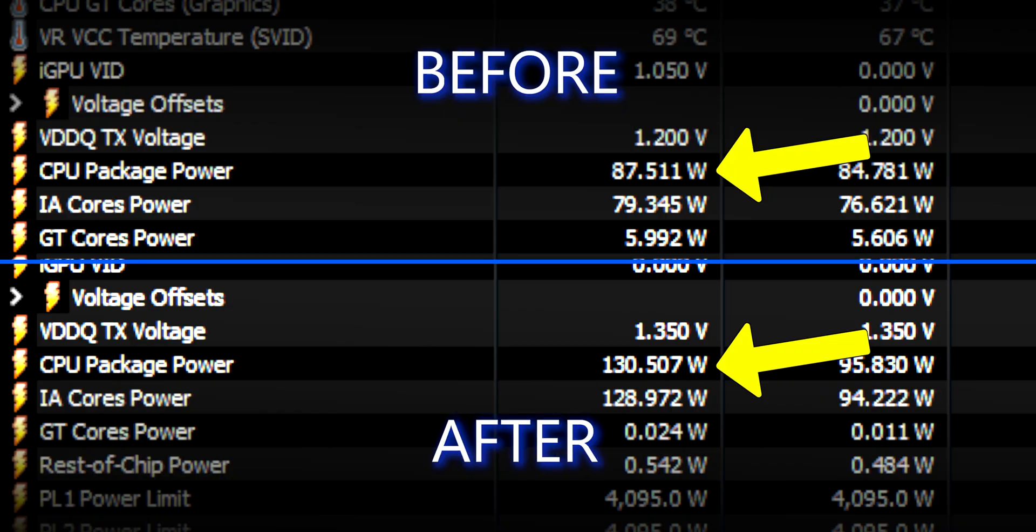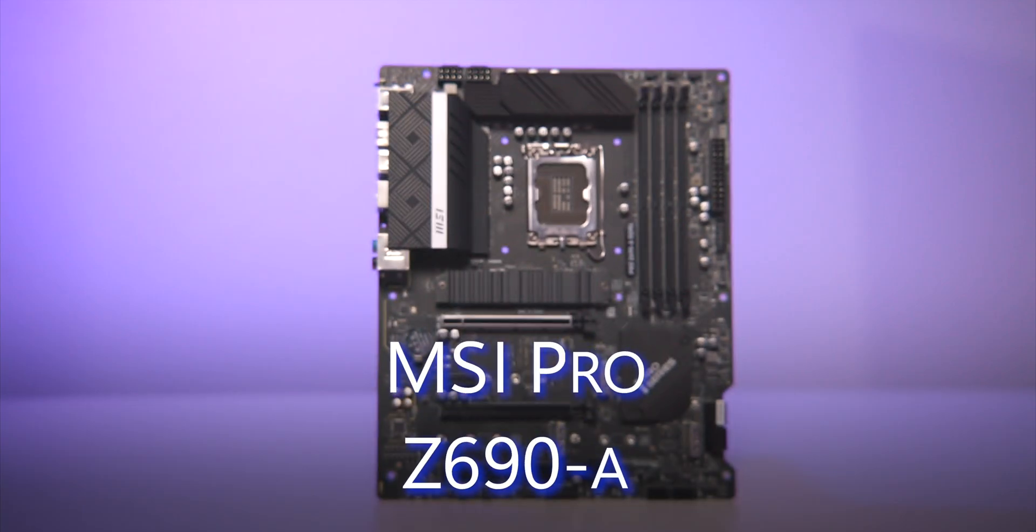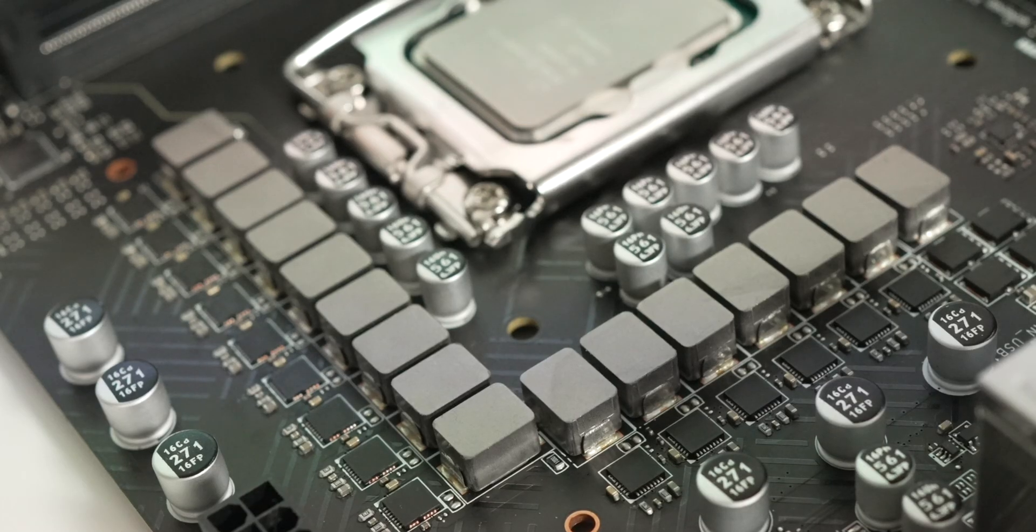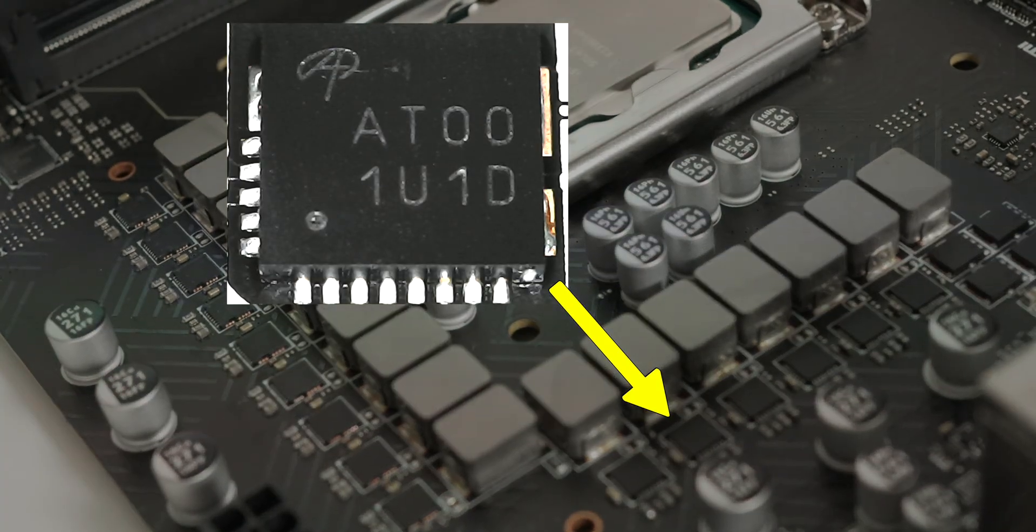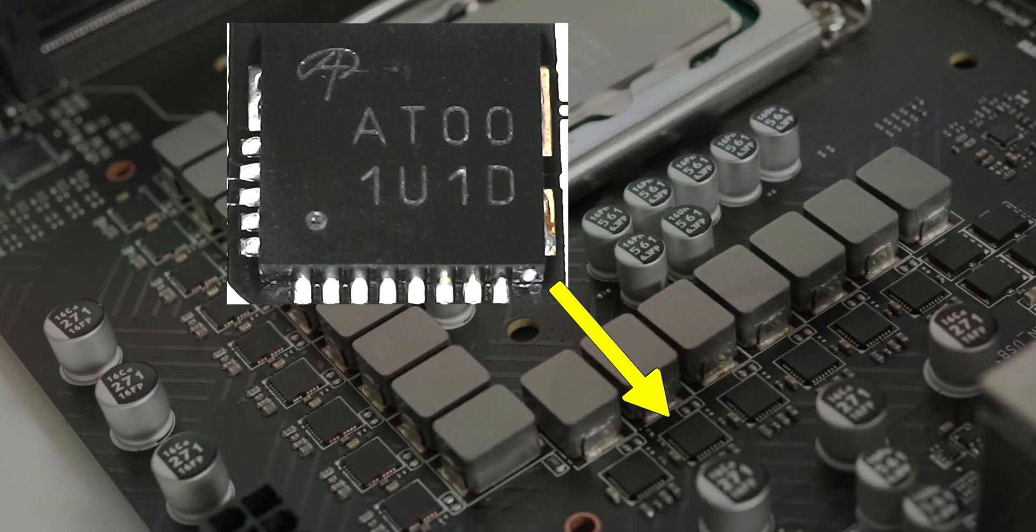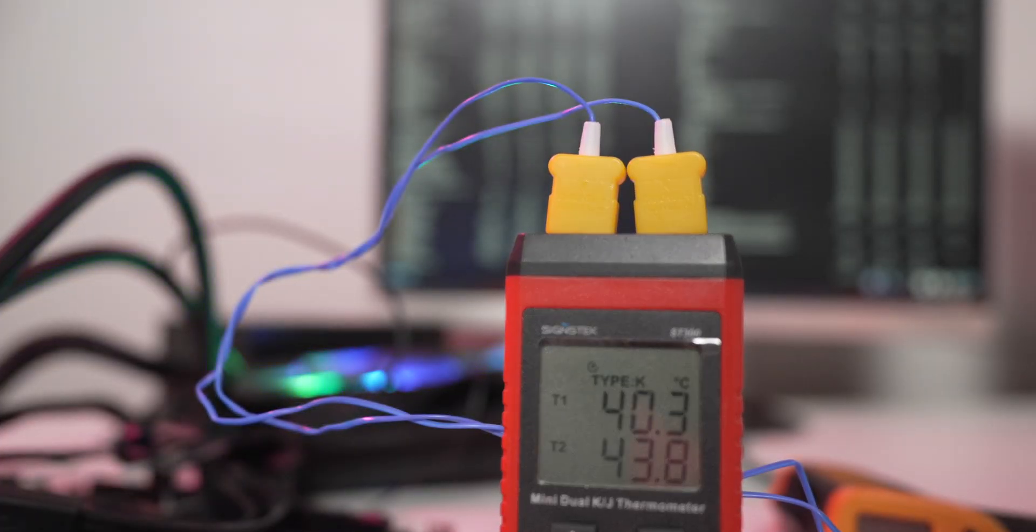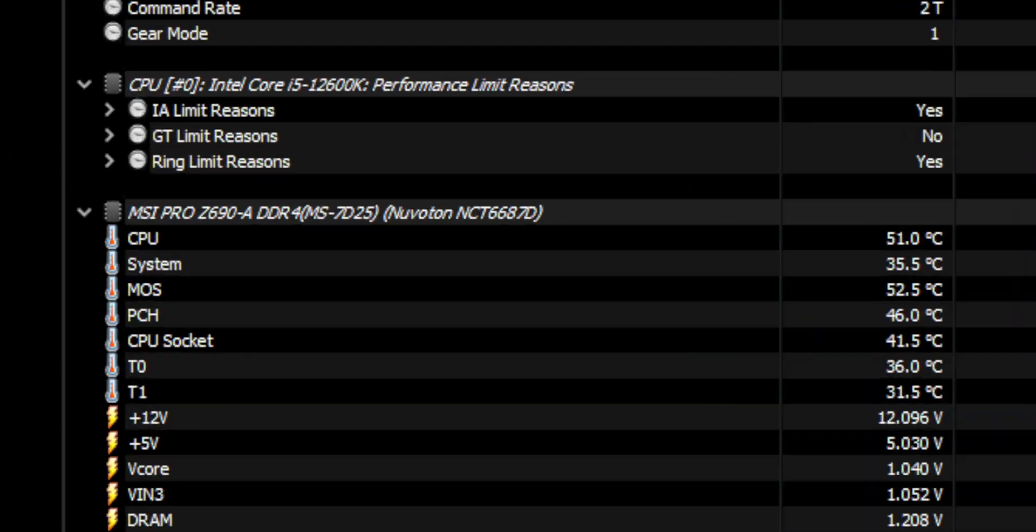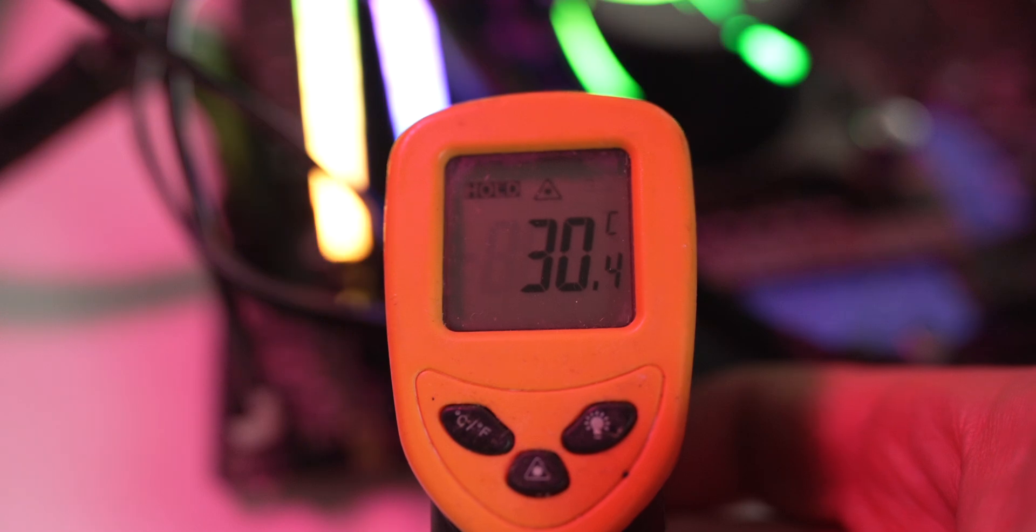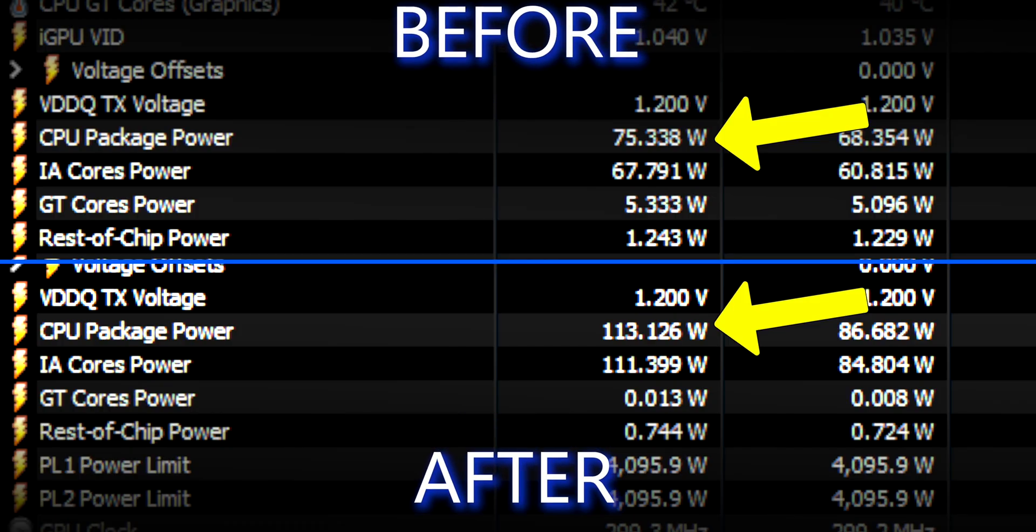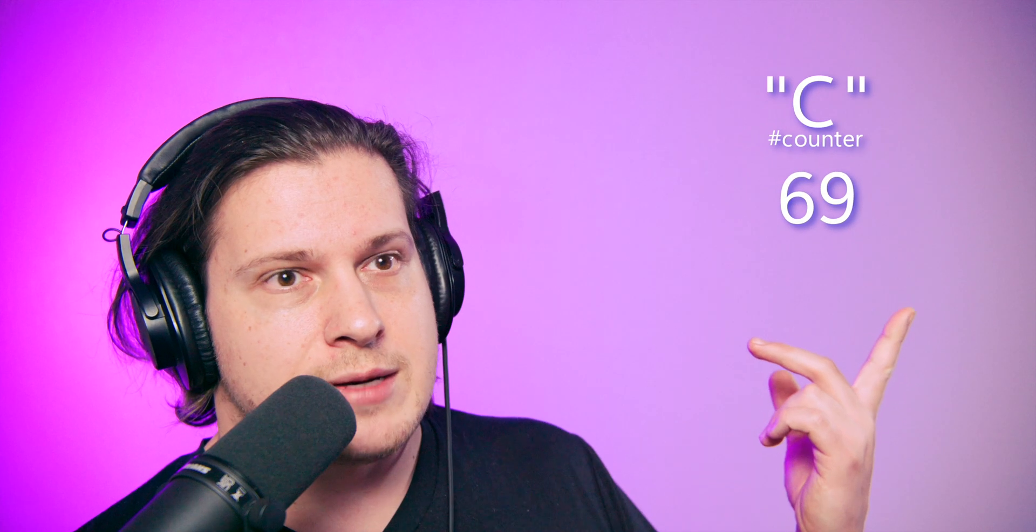Next up is MSI Z690-A. VRM has 14 Vcore phases, 55 amp rated, made by AOS. During testing with stock, 64°C on the couplers, temps were 43°C, 55°C was reported by the sensor. PWM controller only heated up to 30°C. With some overclock, power consumption went up from 75 watts to 113 watts, which resulted in 55°C on the couplers and 66°C on the sensor.